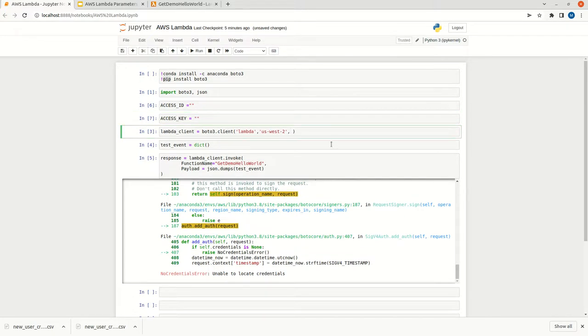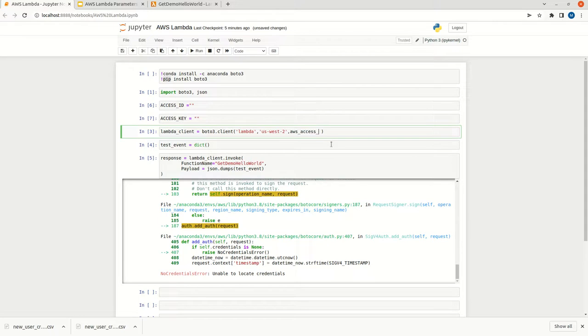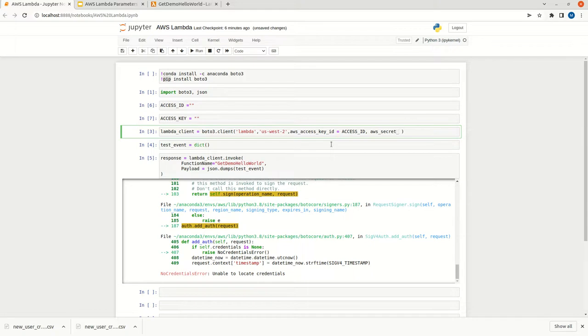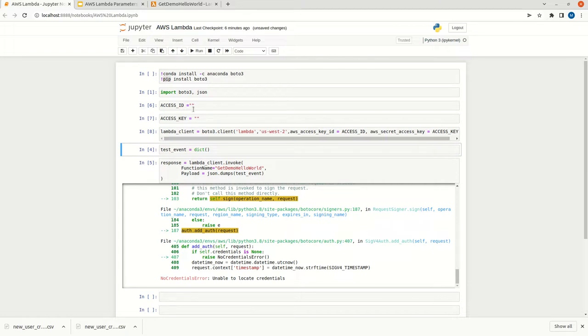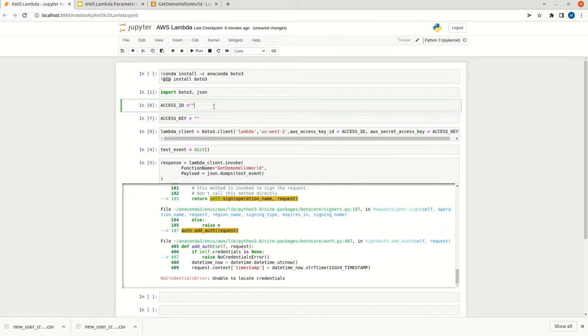Now we can pass these two things with the BOTO dot client method. We have AWS access key ID as access ID. Then AWS secret access key as access key. You can execute it. Now I will show you how we can get this access ID and the access key.